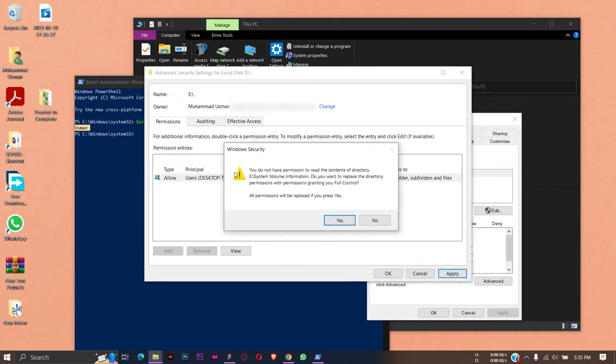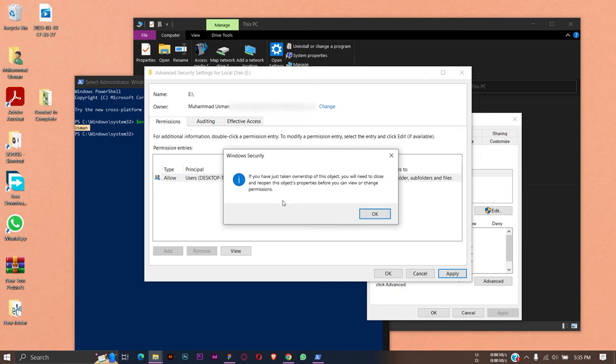Do you have permission to read the contents of directory? Do you want to replace the directory? We're simply going to press on the Yes button so that we can become the owner of the E drive.